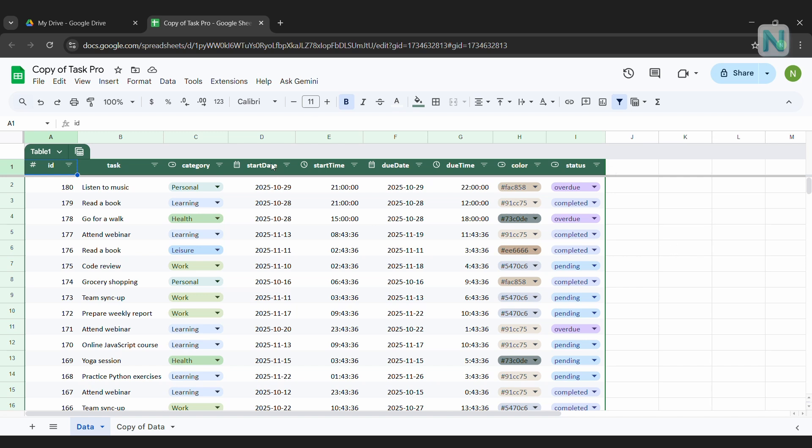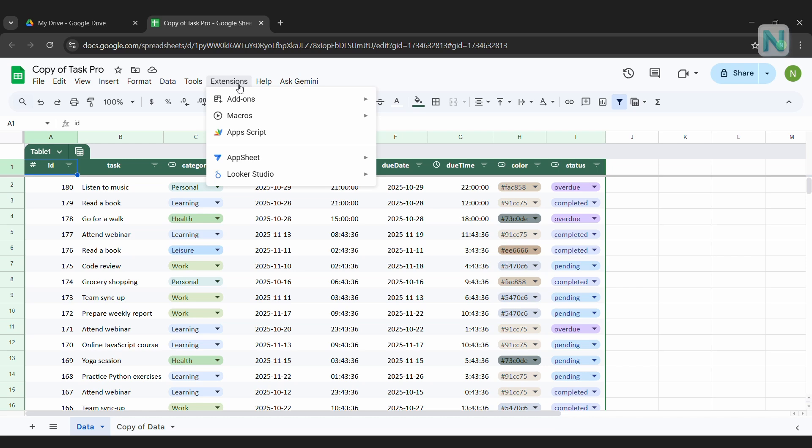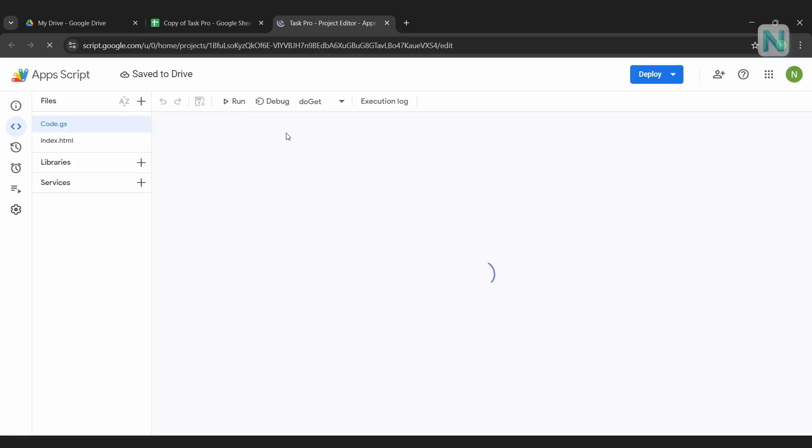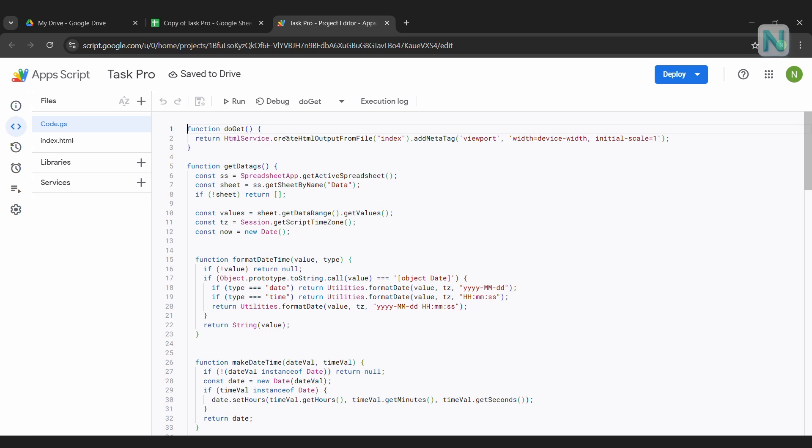Next, go to the menu at the top, click on Extensions, and then select Apps Script. A new window will open showing the file code.gs. I've already written all the code for you, so you don't need to change anything here. This is the part where Apps Script powers your web app and lets it interact with your Google Sheet.